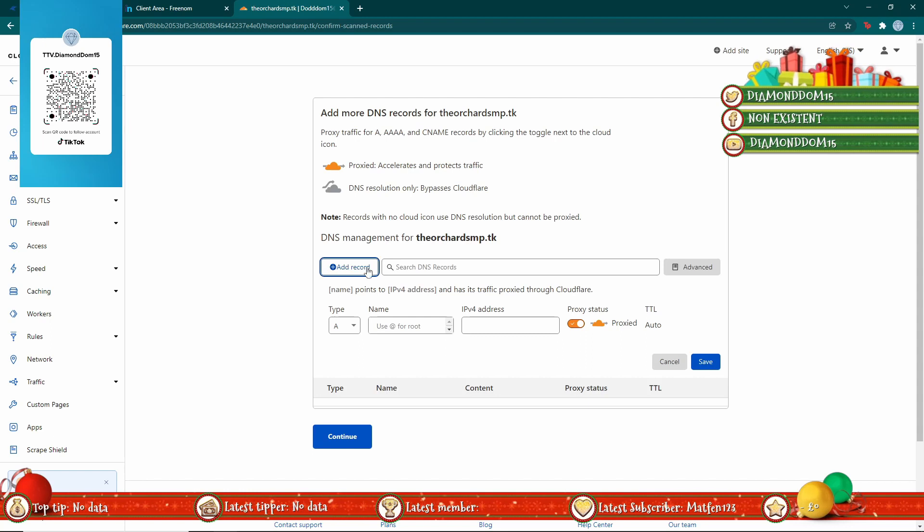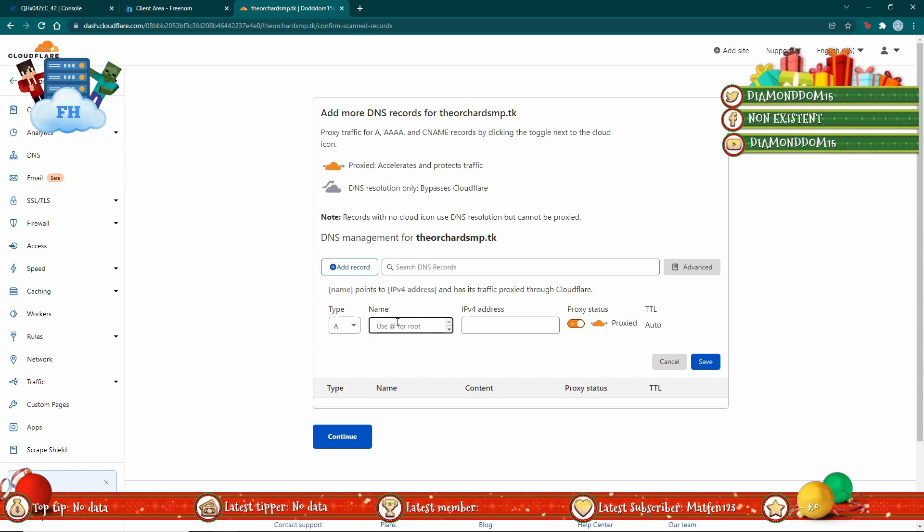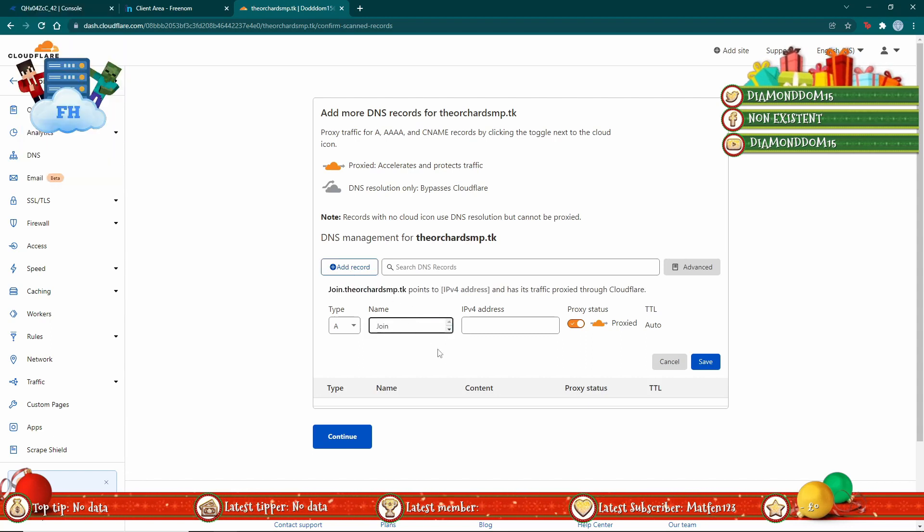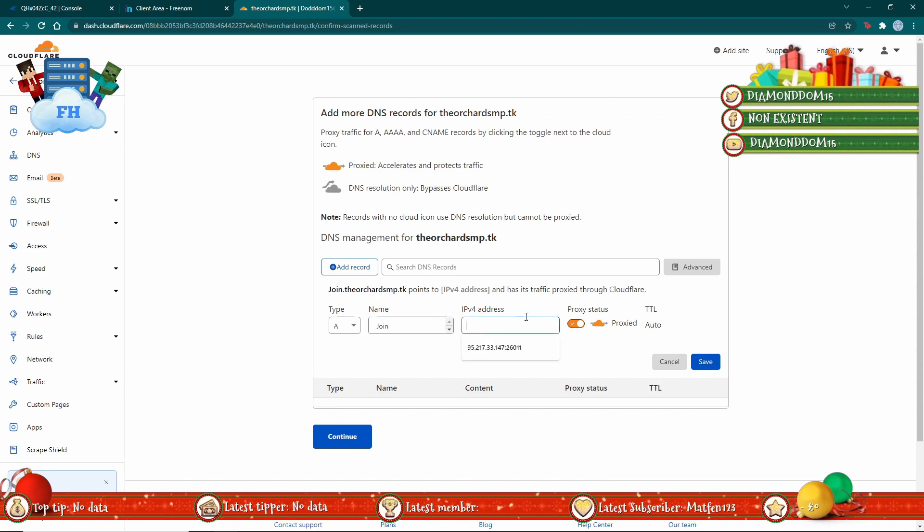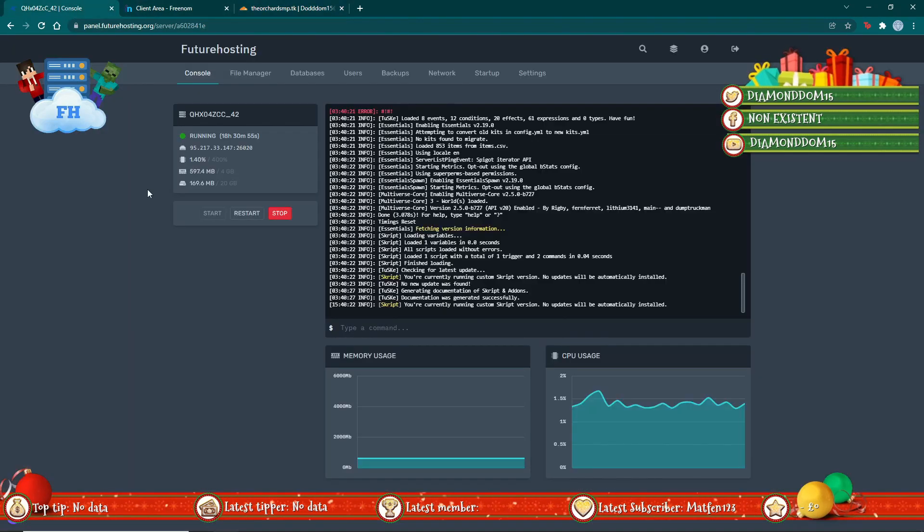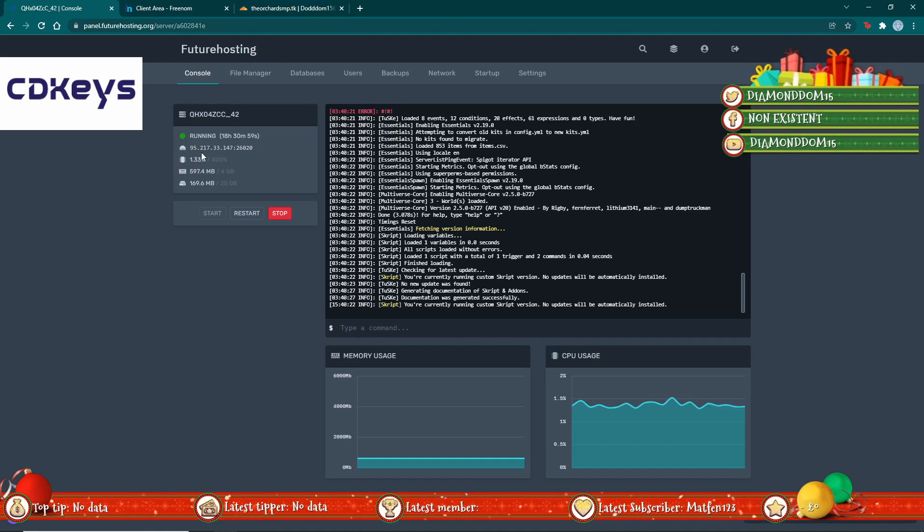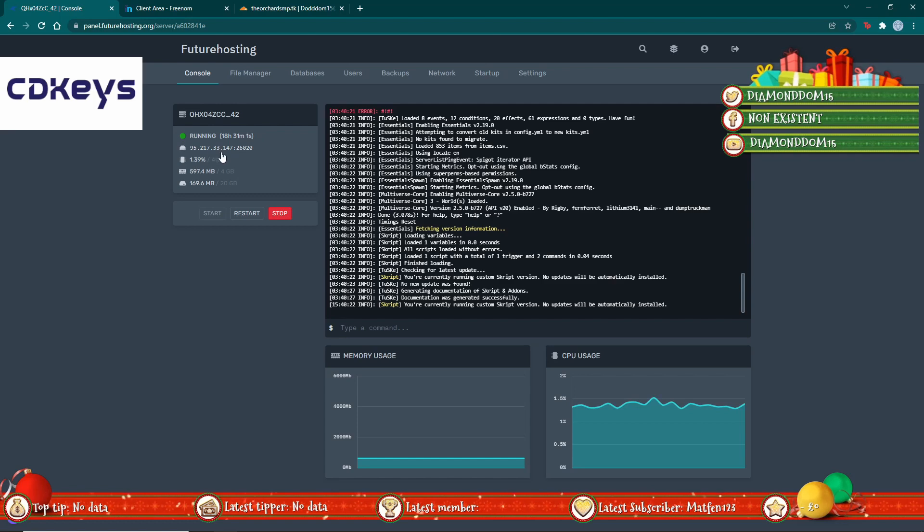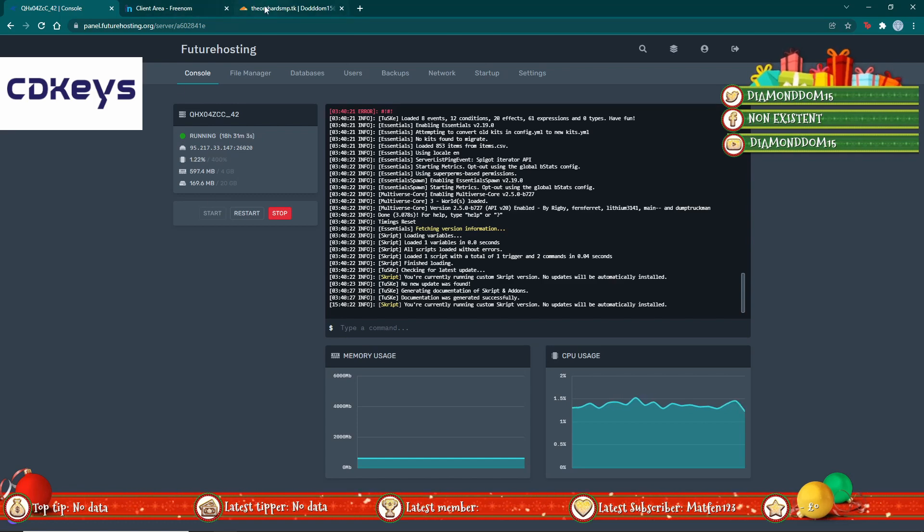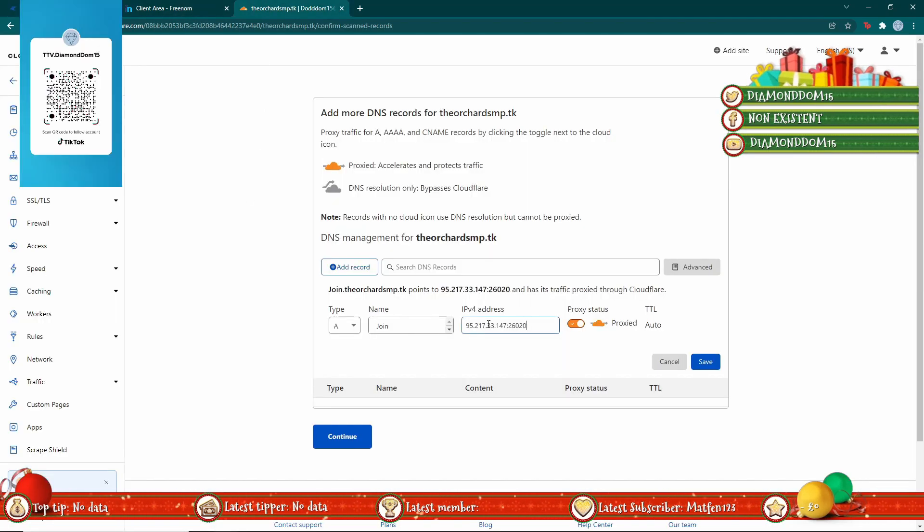So what you want to do is hit add record once it's loaded, and for this one you might just want to do 'join'. For the IP address, you want to head over to the server and click onto it, and then head back over to Cloudflare.